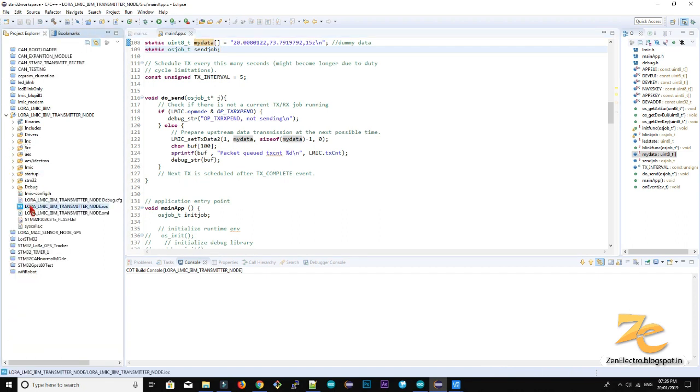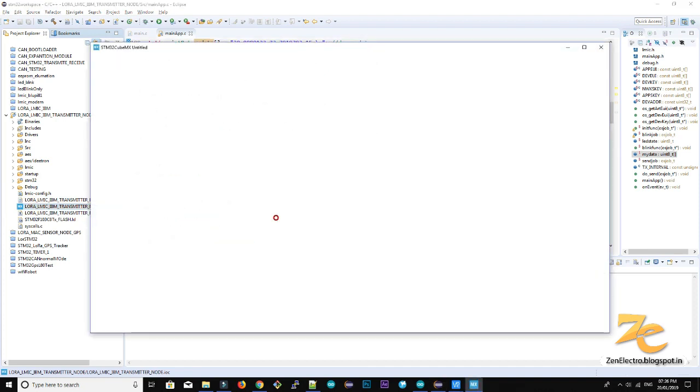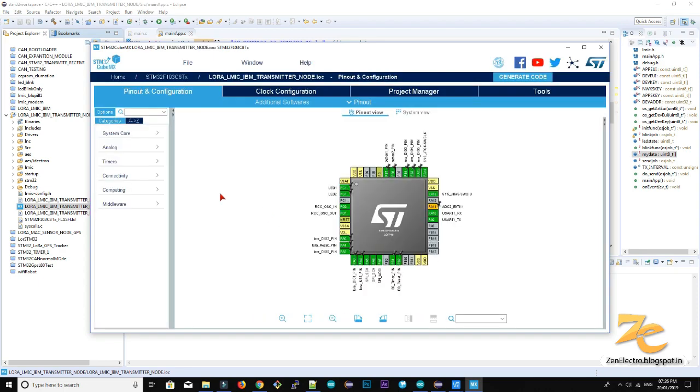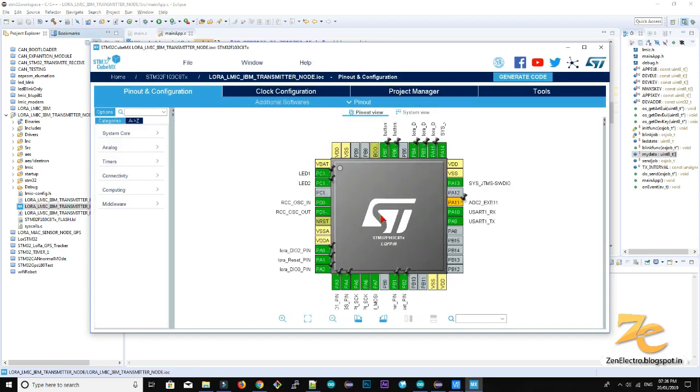So how I set up this, I just created in CubeMX software for STM32 which is easy code generator.